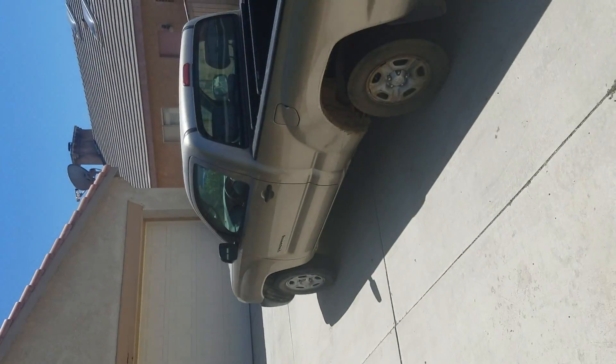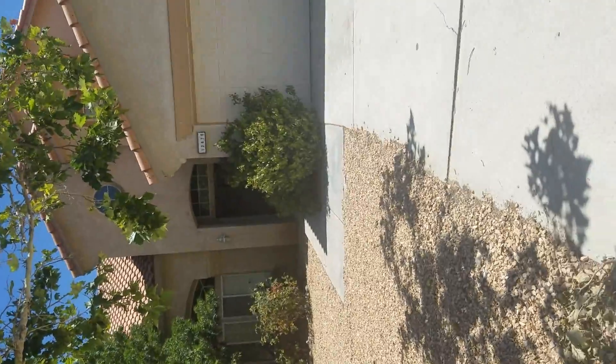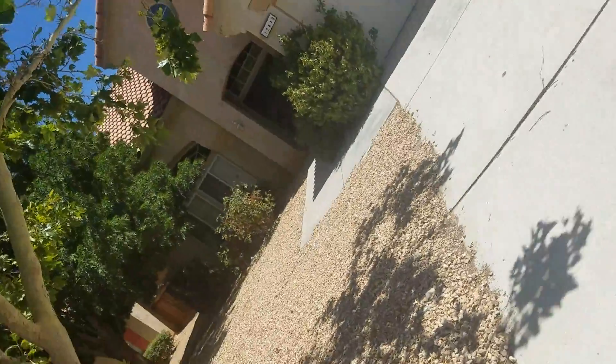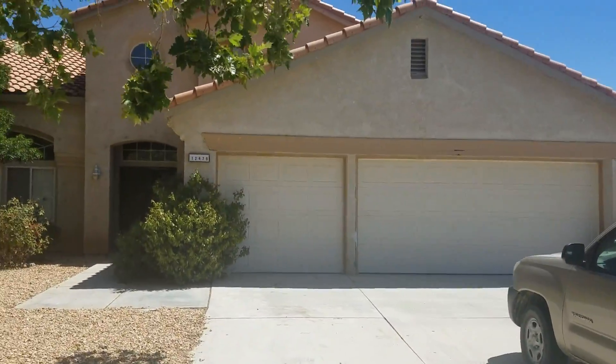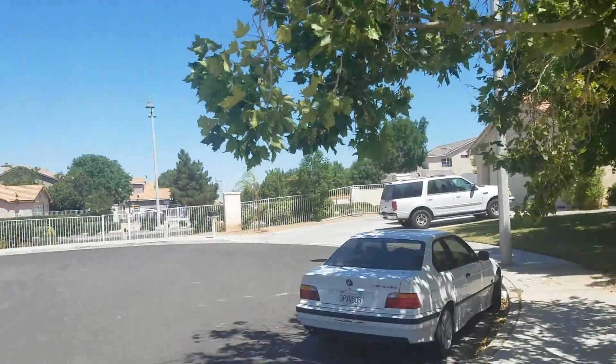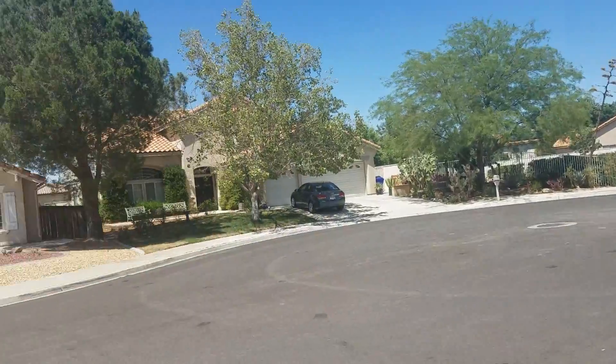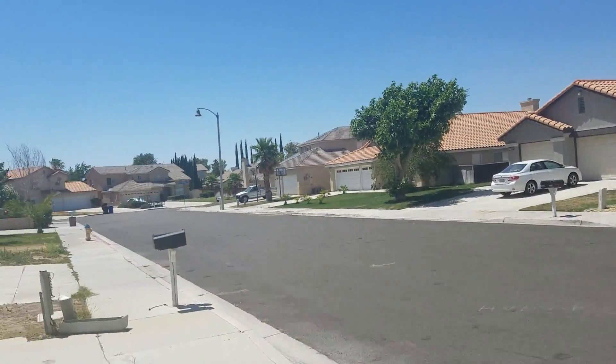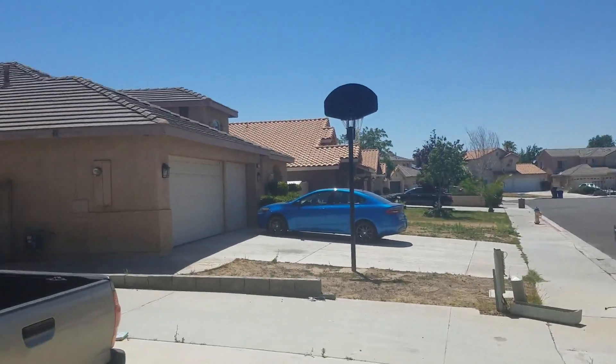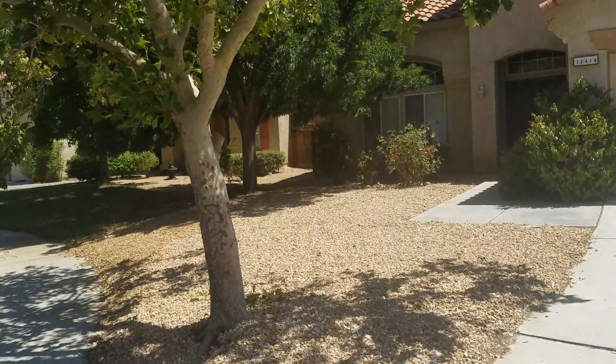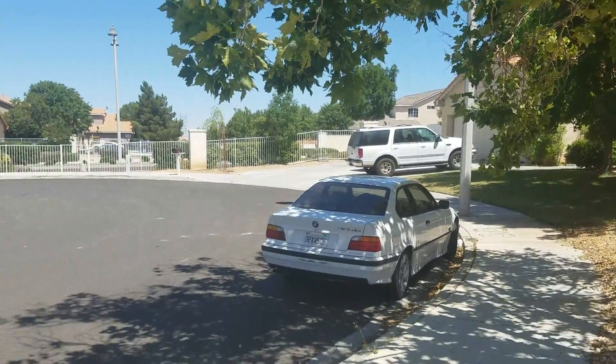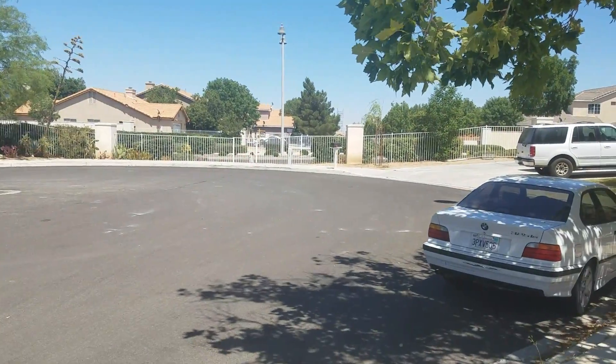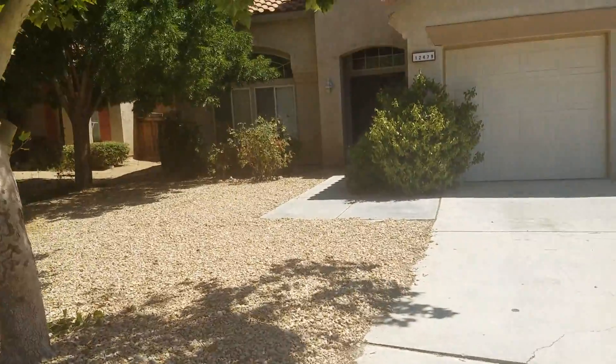Here we are at the house on Kokomo. As you can see, it's a very quiet, nice neighborhood. Kind of one of the more upscale areas of Victorville, Eagle Ranch.